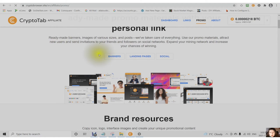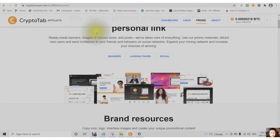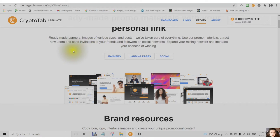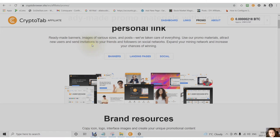There are ready-made banners that are various sizes. There are posts. A lot of promo materials to attract new users, send invitations to your friends and followers on social networks. That way you can expand your mining network and increase your chances.